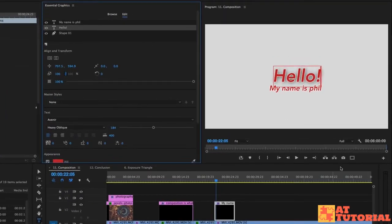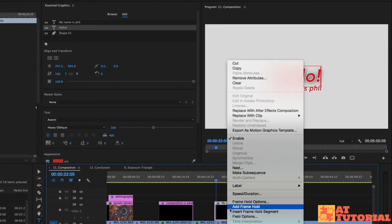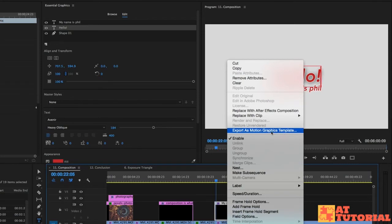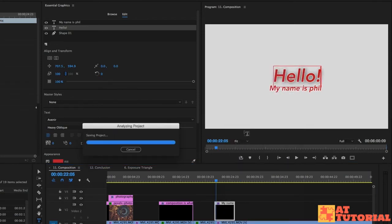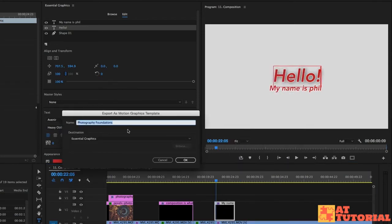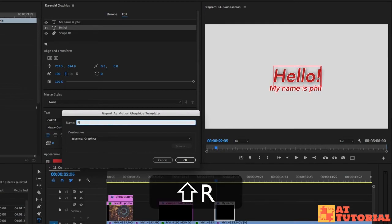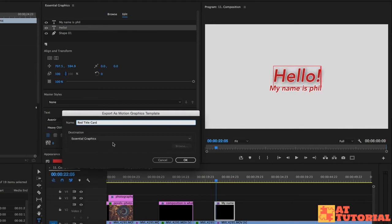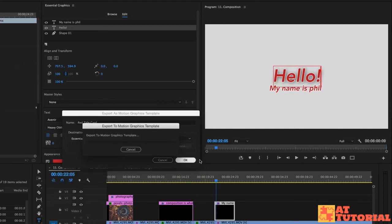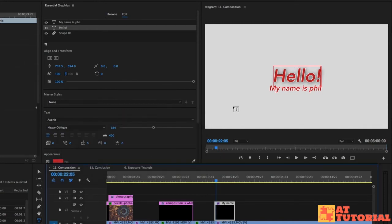Just right click what we've created and go up to export as motion graphics template. It's going to ask you where you want to save it. I'll just call this red title card and I'll save it in the essential graphics panel, which is where we want it to go, and click OK.